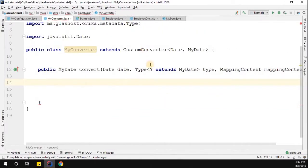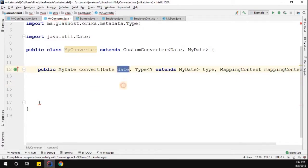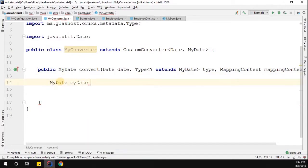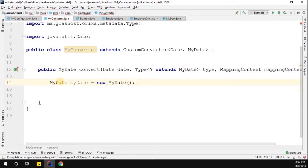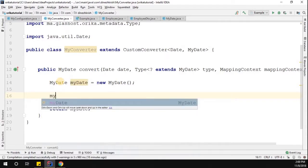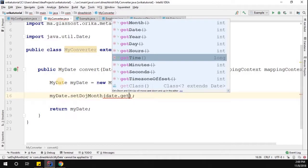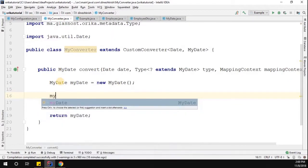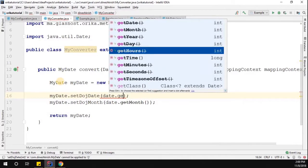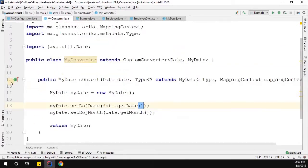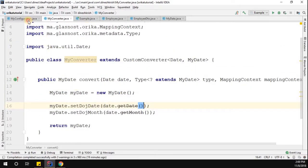Inside the convert method, I'll import the Date class and implement the conversion logic. We are receiving a Date object and need to convert it into a MyDate object. I'll create a MyDate instance, then set the month from date.getMonth() and set the date from date.getDate(). Now our converter is created.